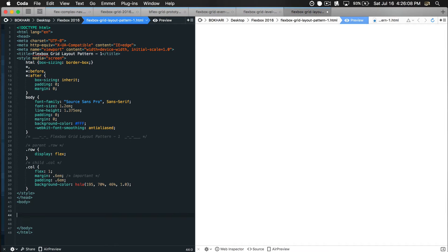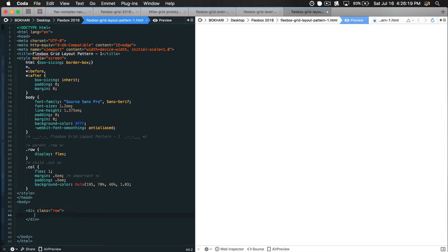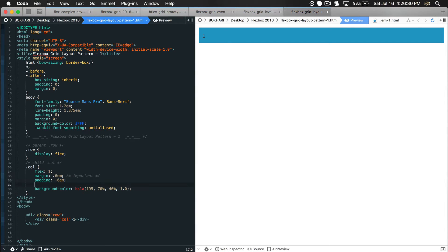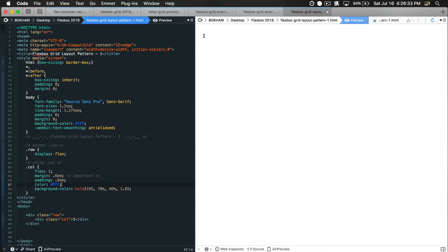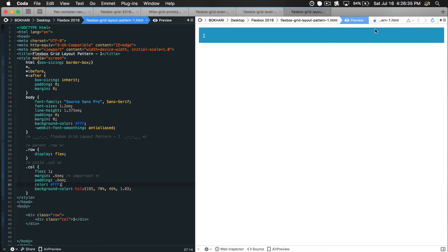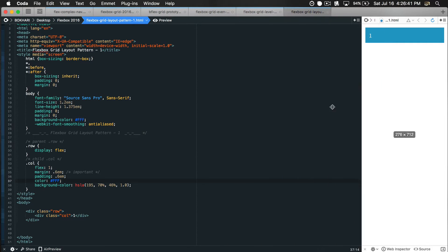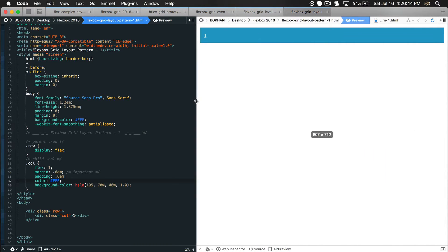Now let's add the HTML. I'll have a div with a class name 'row' which is the parent of the grid engine, and within it another div with class 'col' which is column. I'll add some text and a text color so we can see it better. One column means 100% - flex shrink one, grow one means 100%. This is by default fluid and responsive - that's the power of flexbox.